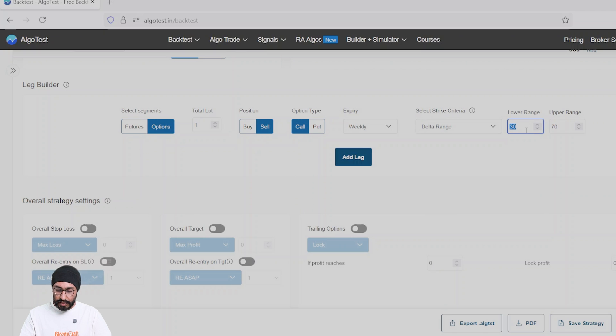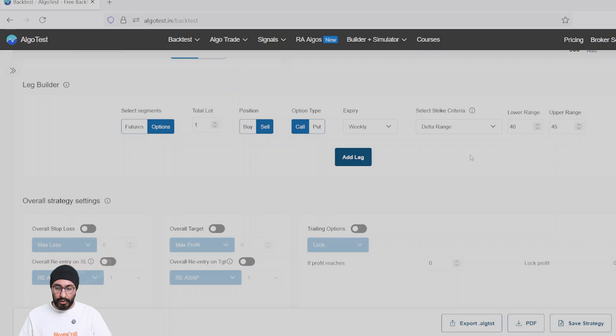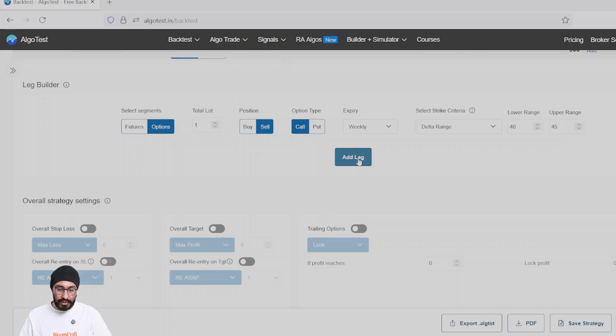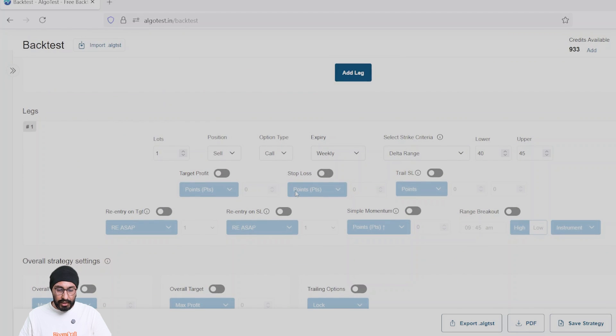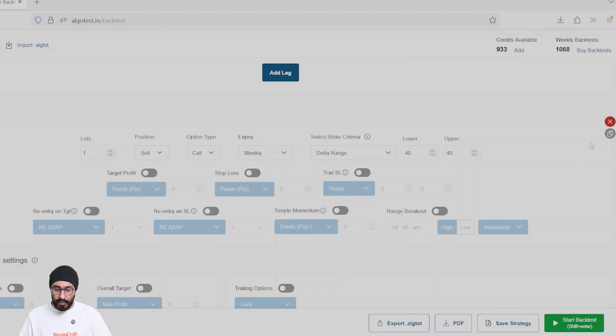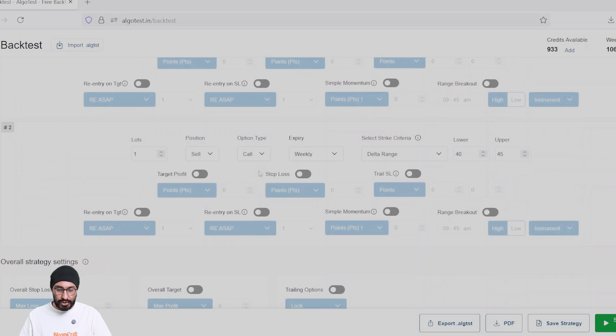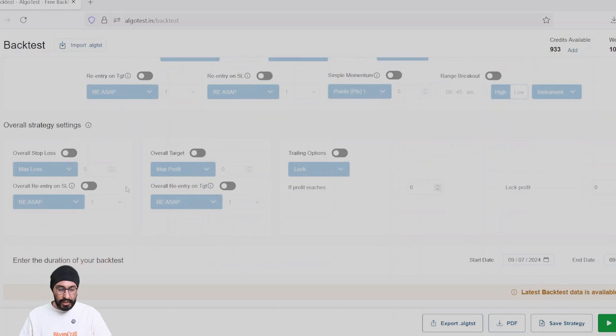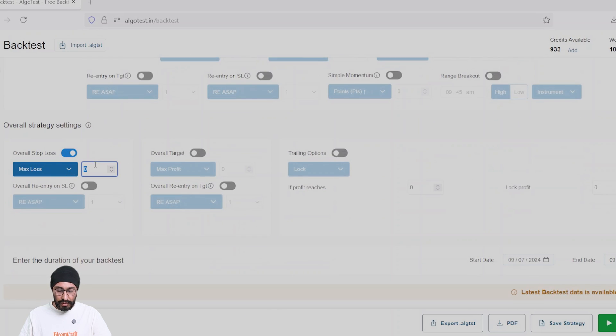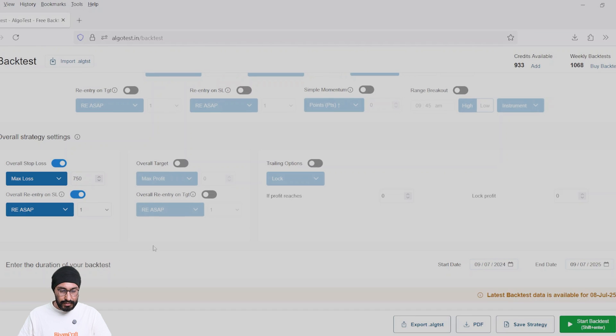All right, I don't want to select a strike which is beyond this range. And similarly, I'll be doing the same for the put side. Let's place the same conditions on this as well and backtest it.